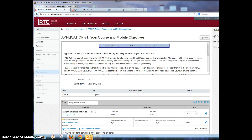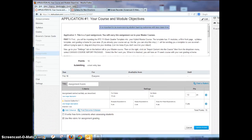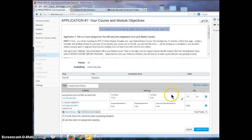Your course outcomes can be added to your assignment rubrics as well. Don't forget to click 'Update Rubric' on the bottom right.